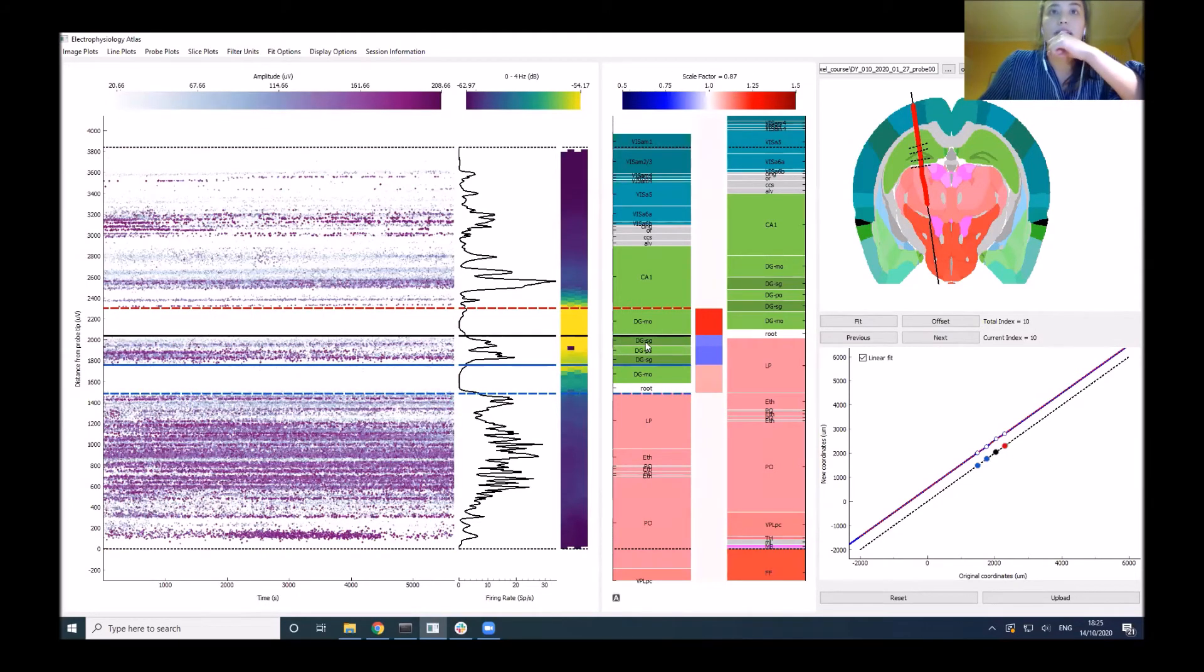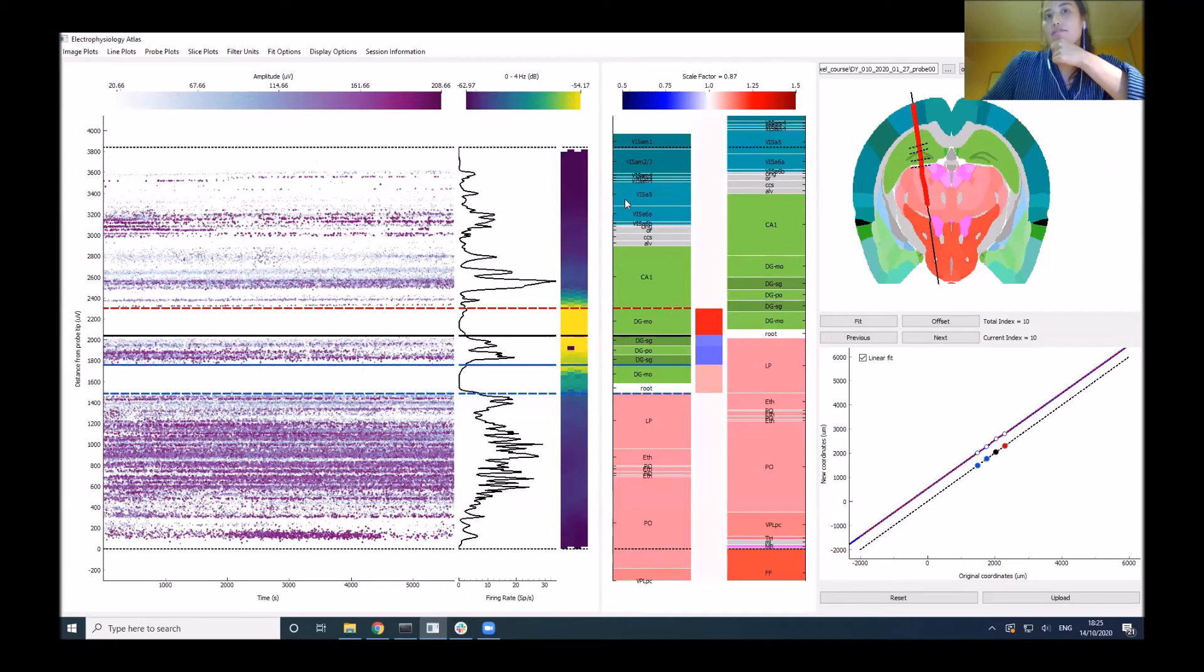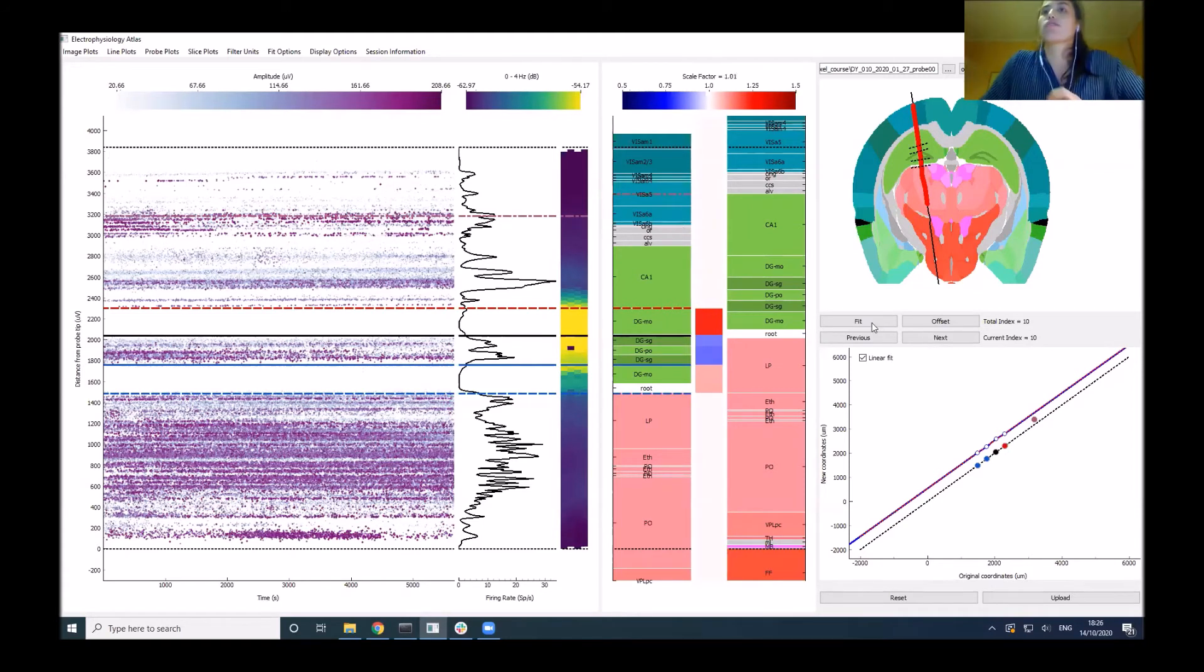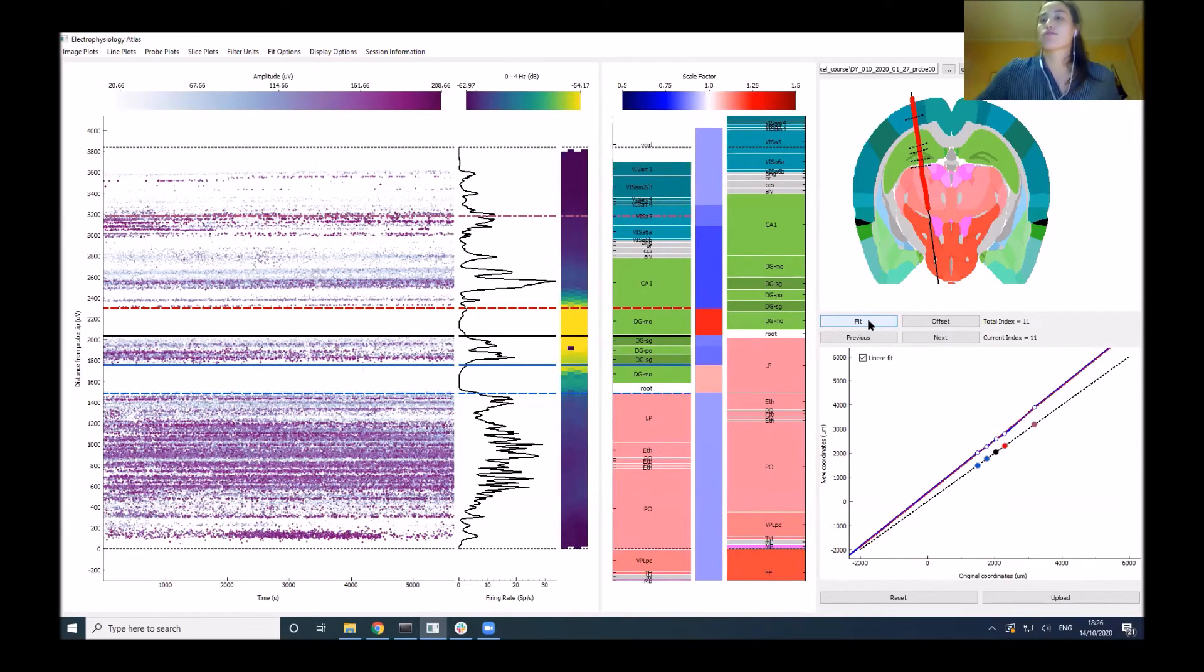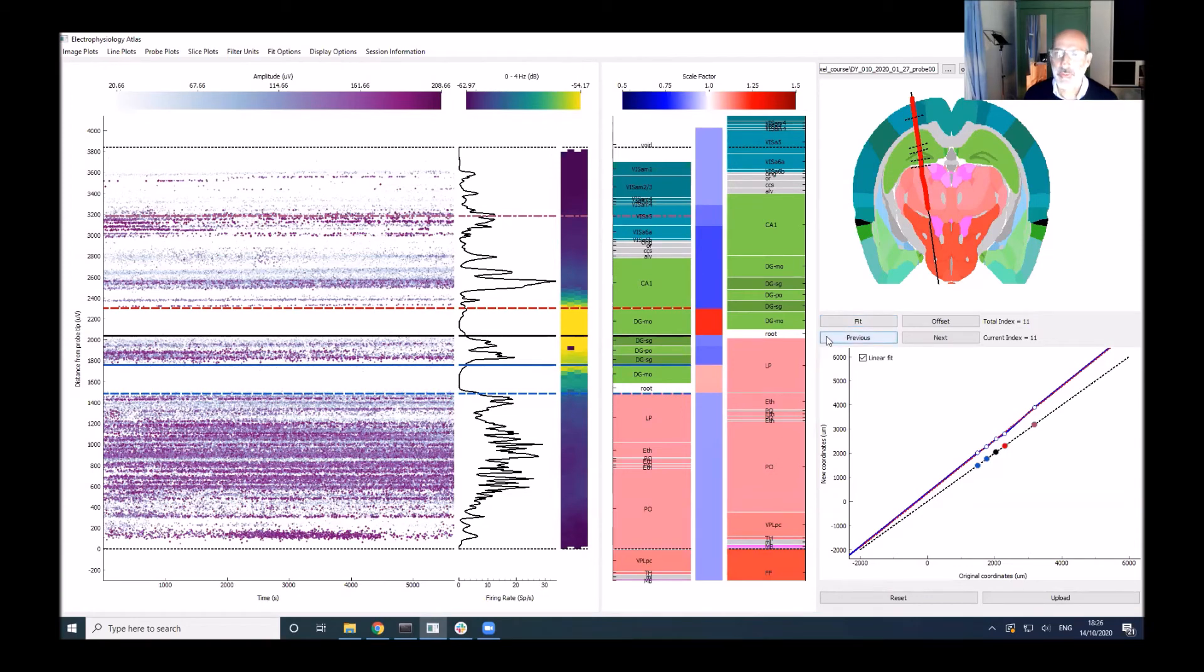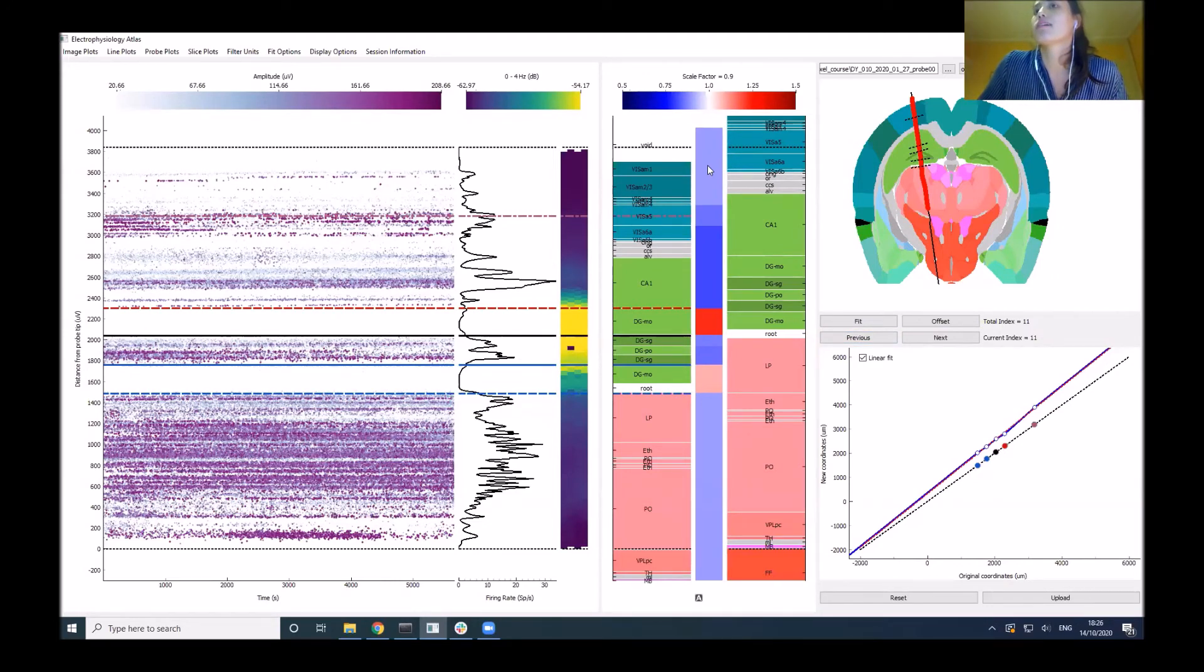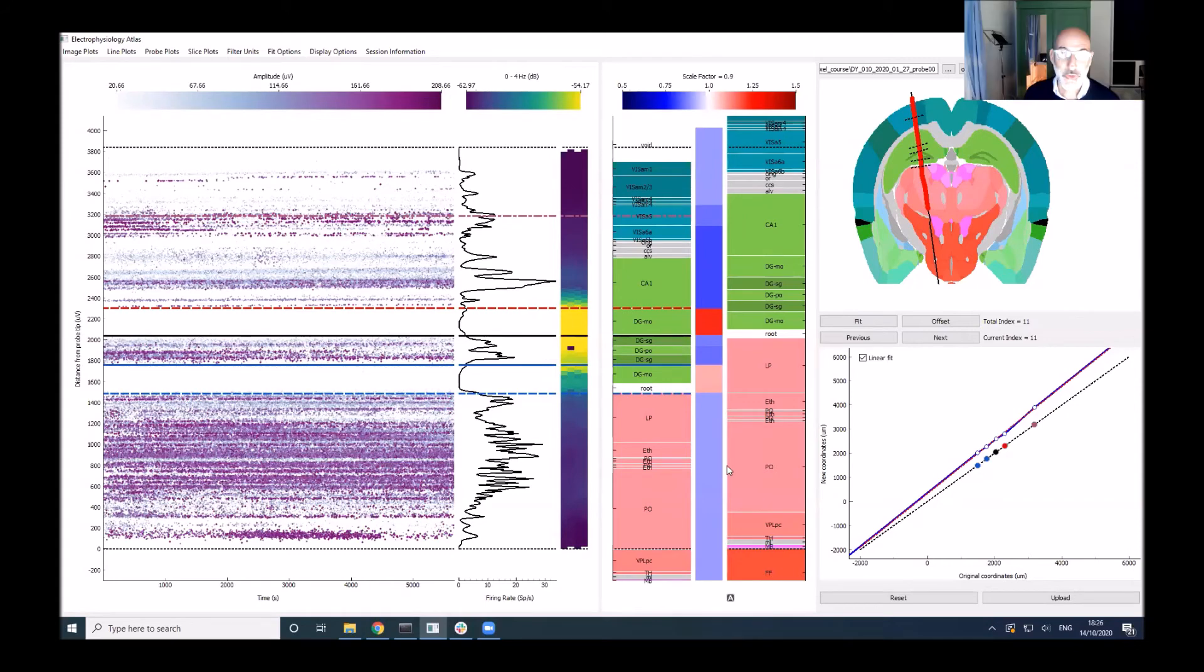The next thing I'd probably align would be this high firing rate region, which I'd identify as layer five in the visual cortex. I would roughly locate this around the center and apply a fit. We can see we've actually compressed or stretched the electrodes quite a bit. Overall, we stretched it by a factor of 0.9, so 10%, and locally up to 20%. If you don't do this, you might be off by quite a bit.